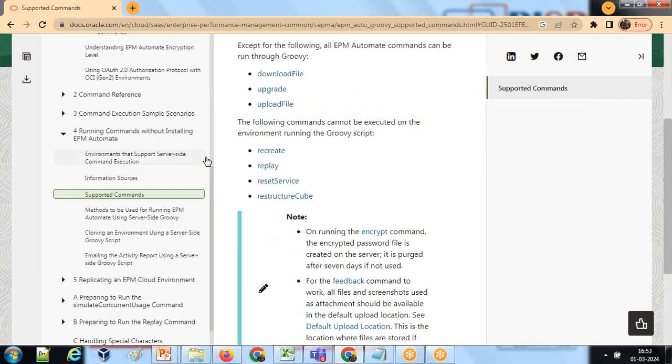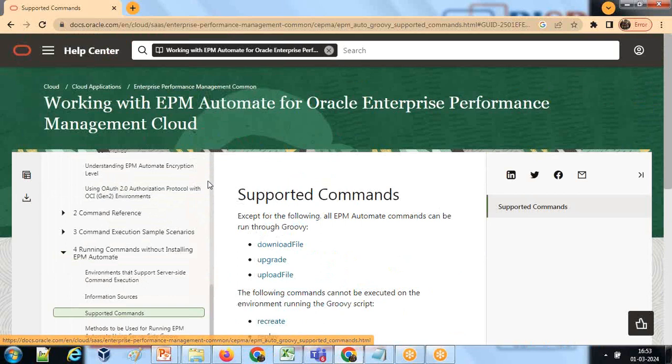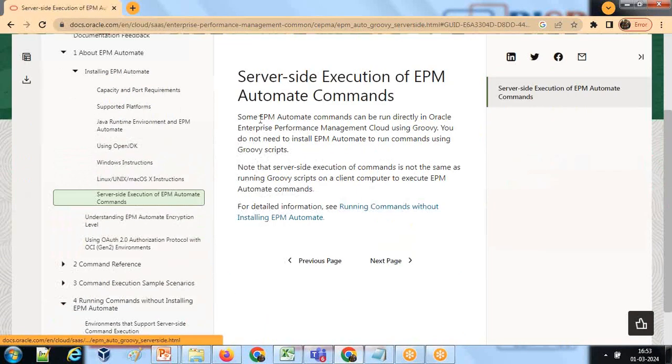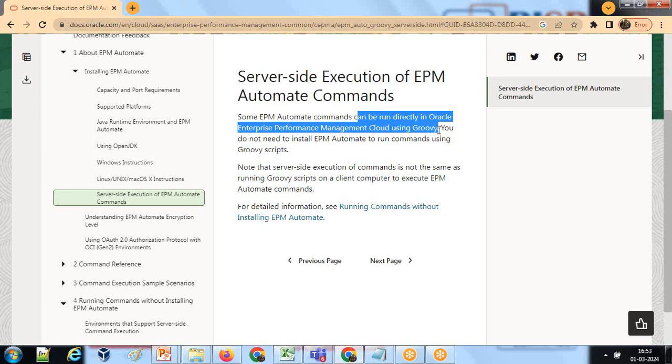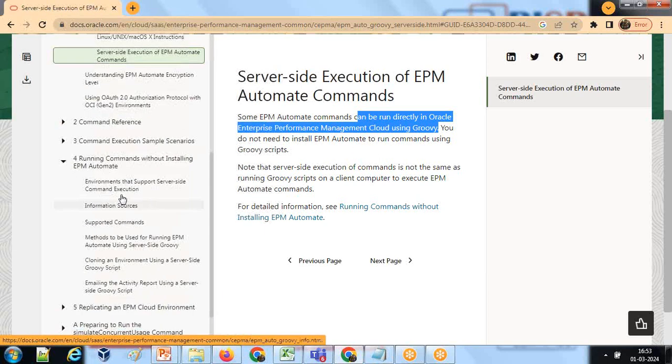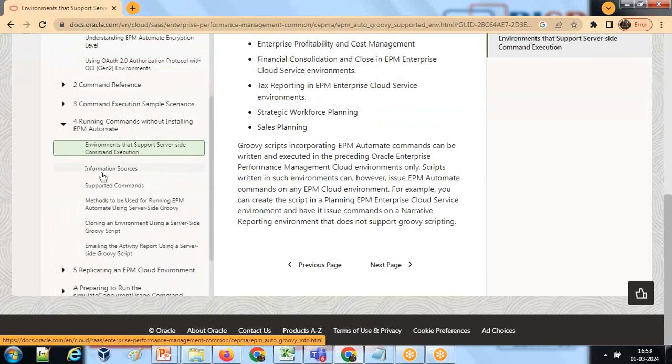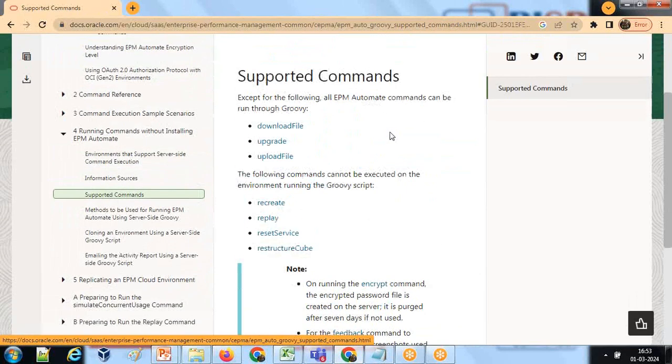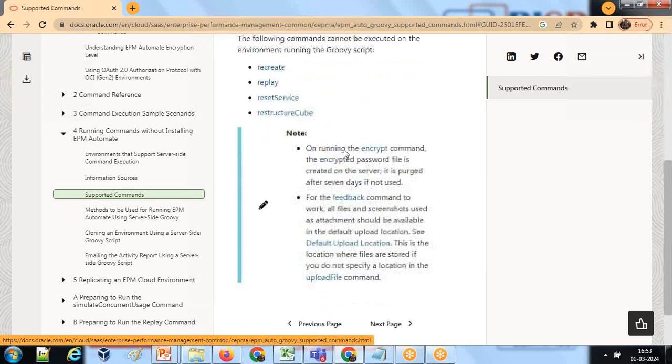Let's get started. The EPM Automate details you can see in Oracle documentation. When you open Oracle EPM Automate document, in the introduction itself it is given here: server execution of EPM Automate. Some EPM Automate commands, not all, can directly be run on your EPM instance. As you create a business rule, you can create a Groovy business rule and run EPM Automate commands. Not all commands can be run, only a few of them. The list of commands you can see here for server-side EPM Automate and supported commands. When you're writing an EPM Automate script, make sure you are not using any one of these commands as part of your executing server-side EPM Automate script.